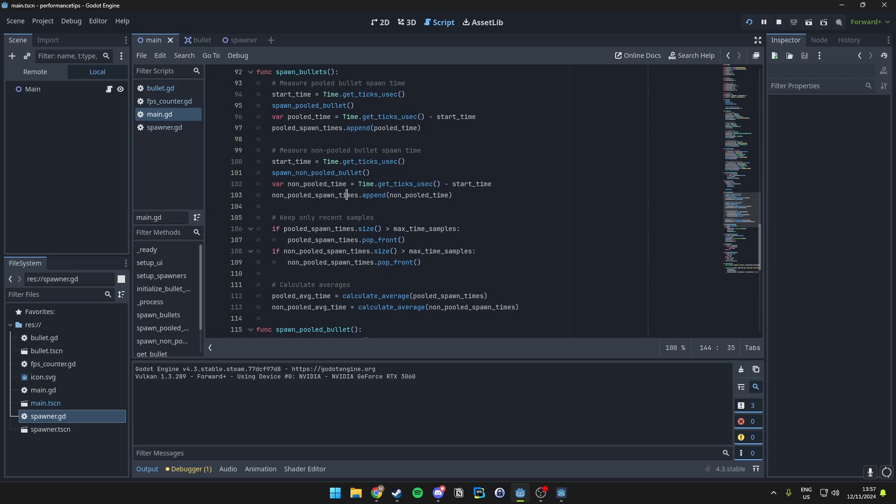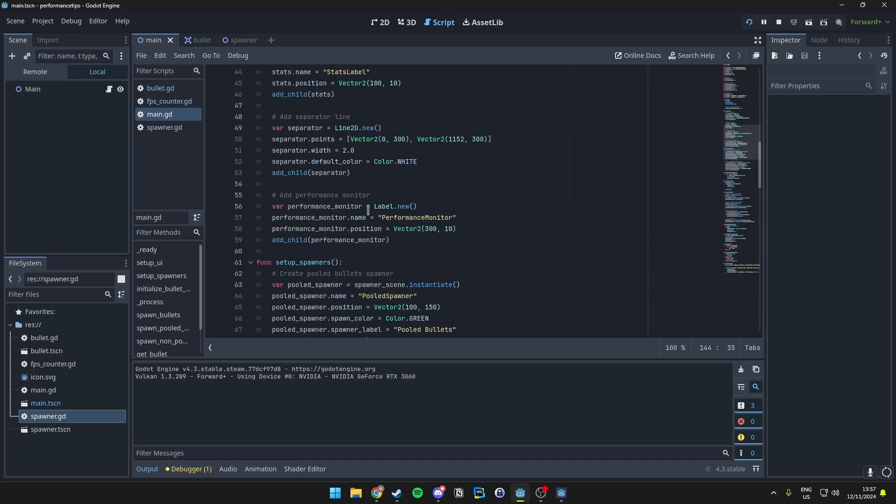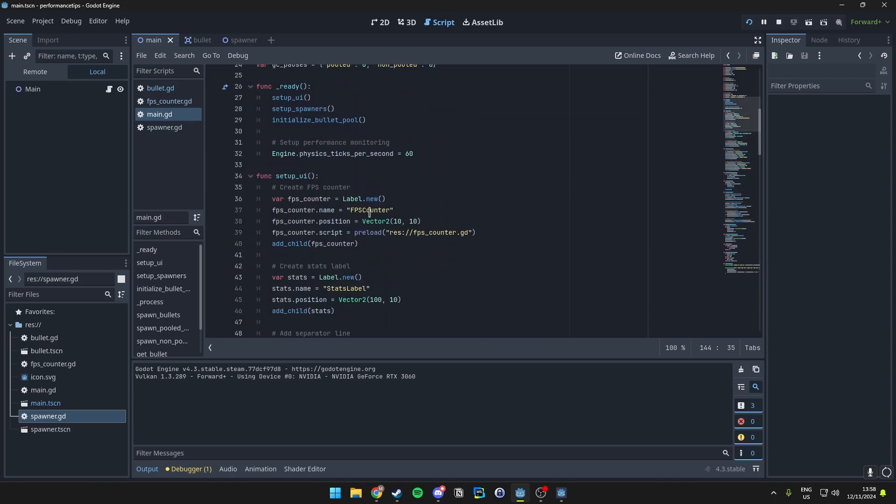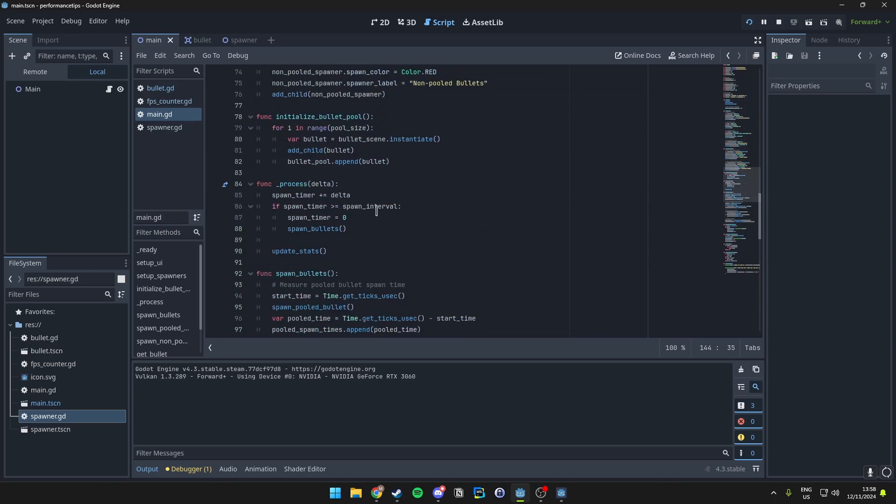As we can see in our initializeBulletPool function, that is right here, we create a fixed number of bullet instances at the start and then store them in an array called BulletPool, in our case. This pool will act as a sort of reservoir for all of our objects.